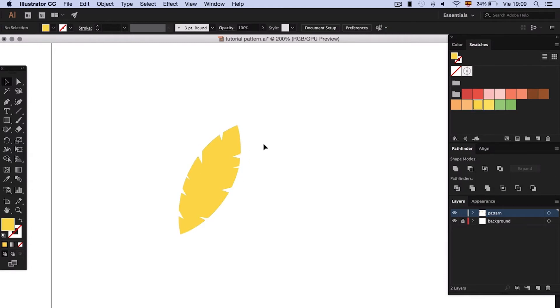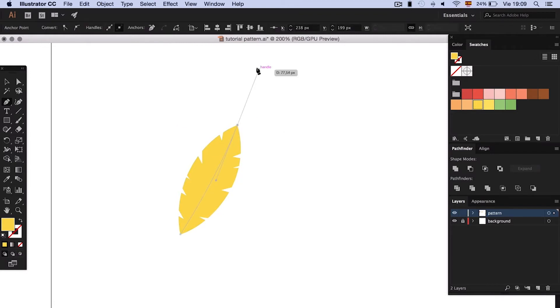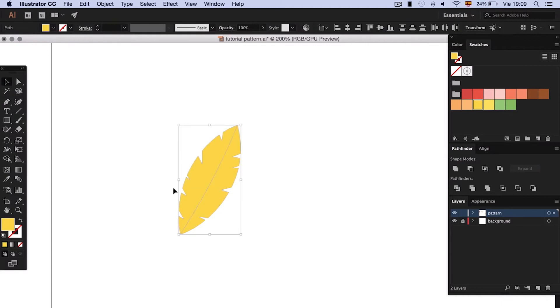With the pen tool, draw a line that goes across the feather from the tip down. We select everything and divide with Pathfinder.